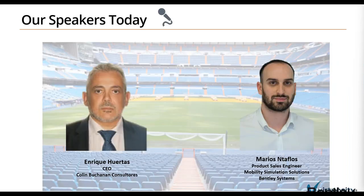Now let's introduce the speakers. I'm really excited to have Enrique Huertas with us today. Enrique is the CEO of Colin Buchanan Consultores, which is a leading international transport planning consultancy. Enrique has more than 20 years of experience in transport planning and modeling projects all around the world, and he has specialized in pedestrian simulation and crowd management. Buchanan are also our channel partner in the region and they organize Legion training sessions, either in person or online. My name is Marius Daphilos — I will be the moderator. I work as a product sales engineer responsible for Bentley's mobility simulation tools including Legion, supporting engineers and planners around the world.